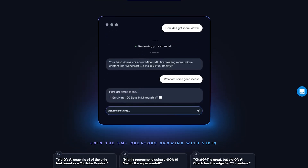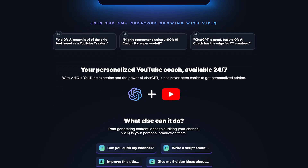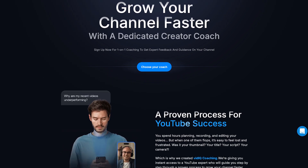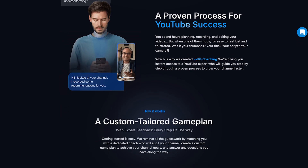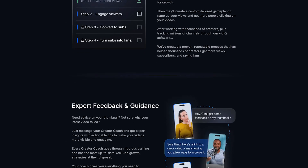For creators ready to invest in their growth, the boost plan steps in as a comprehensive upgrade. It includes all the features of the free plan, but expands on them significantly. With the boost plan, you can optimize all your videos simultaneously, perform unlimited keyword research, and generate unlimited thumbnails. Additionally, the boost plan unlocks advanced AI tools, such as the AI Coach, which provides data-driven advice to enhance your channel's performance. The coaching plan builds on the boost features by offering private consultations, channel audits, and step-by-step guidance tailored to your goals.